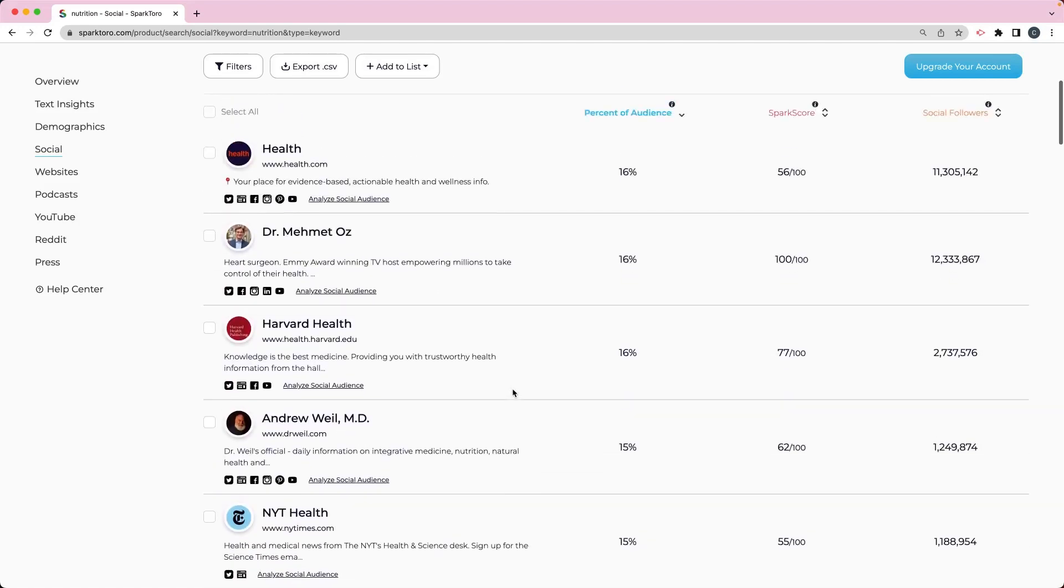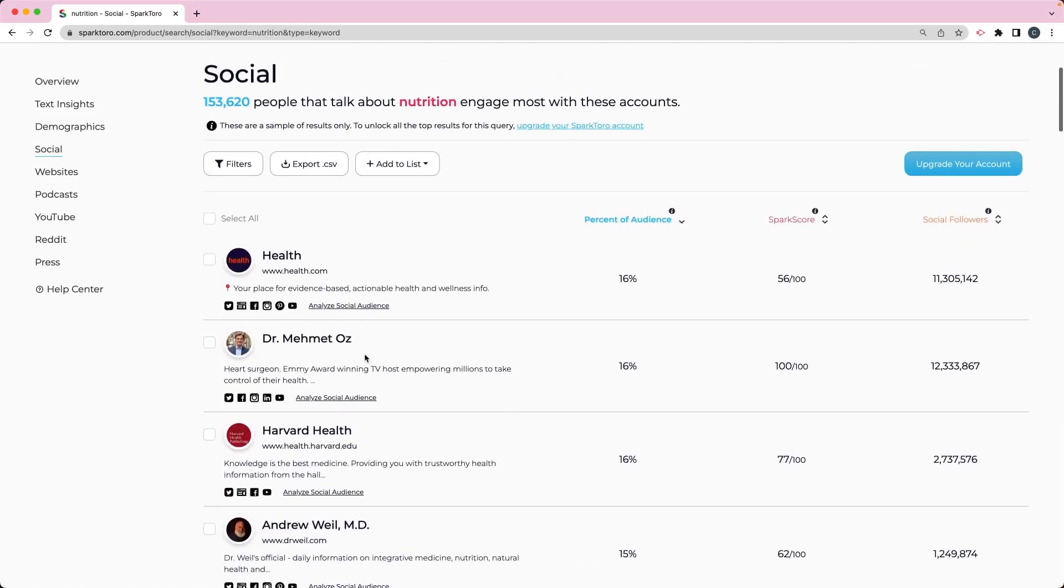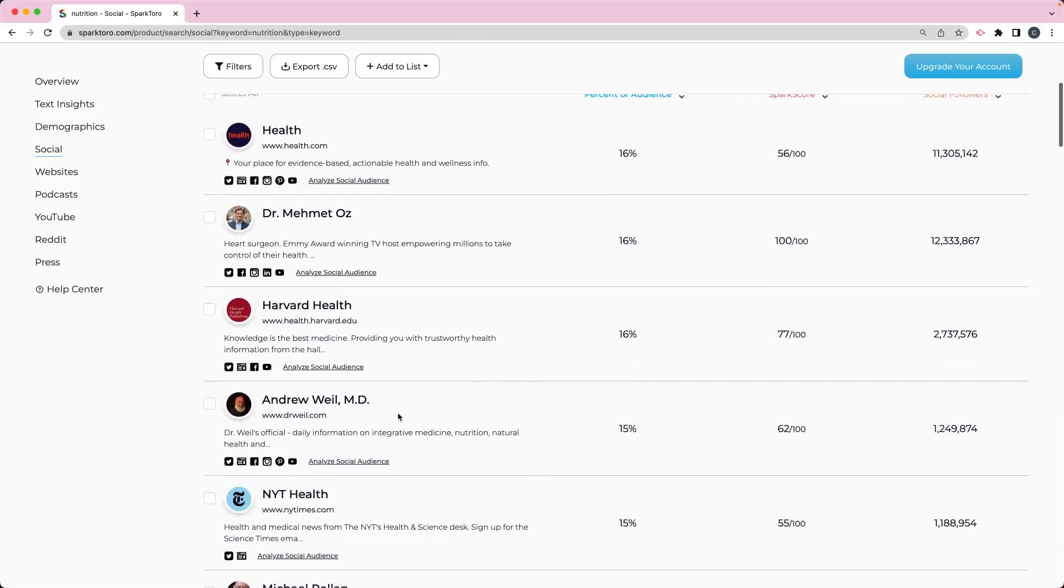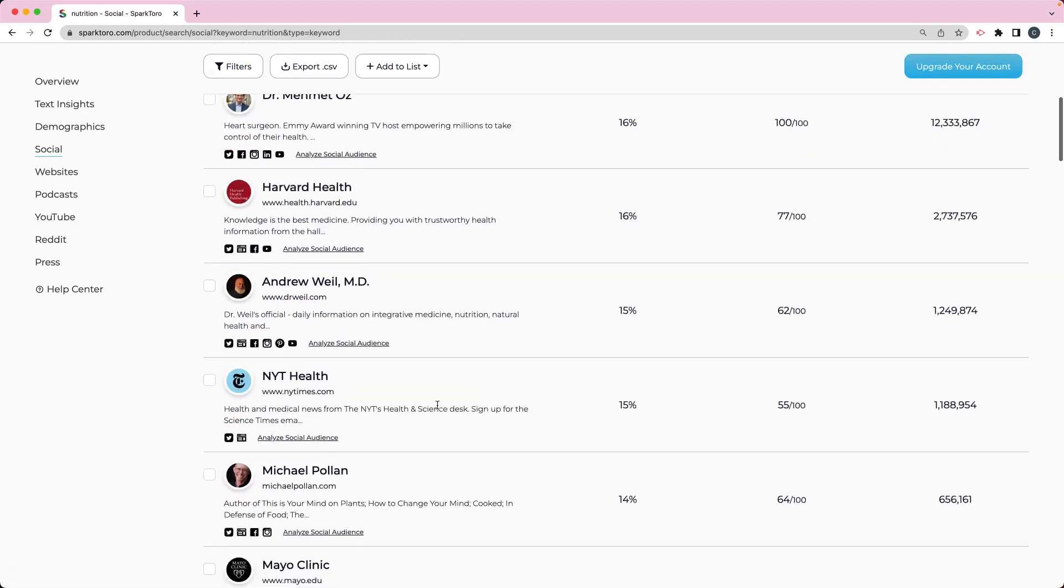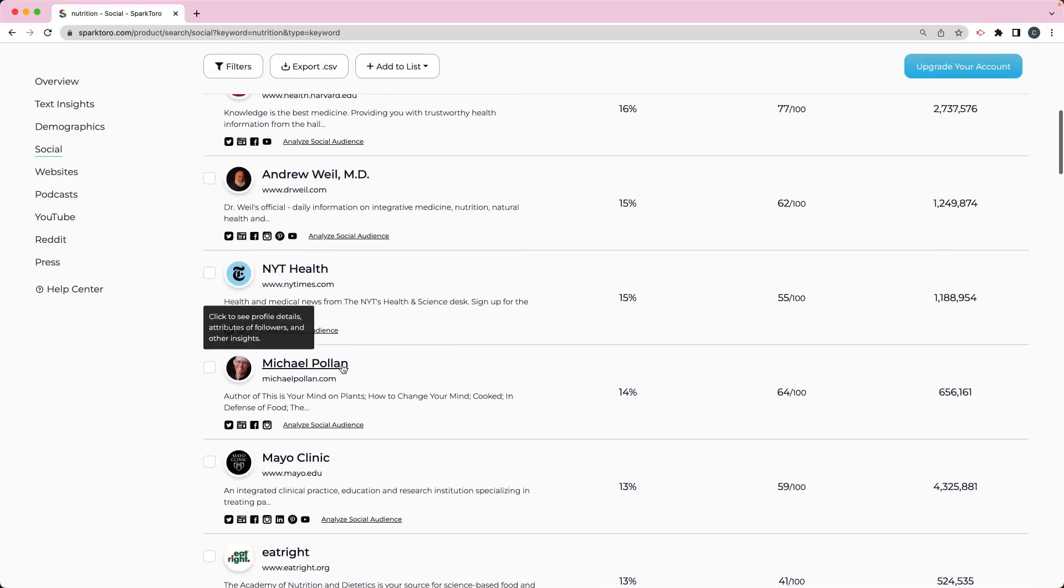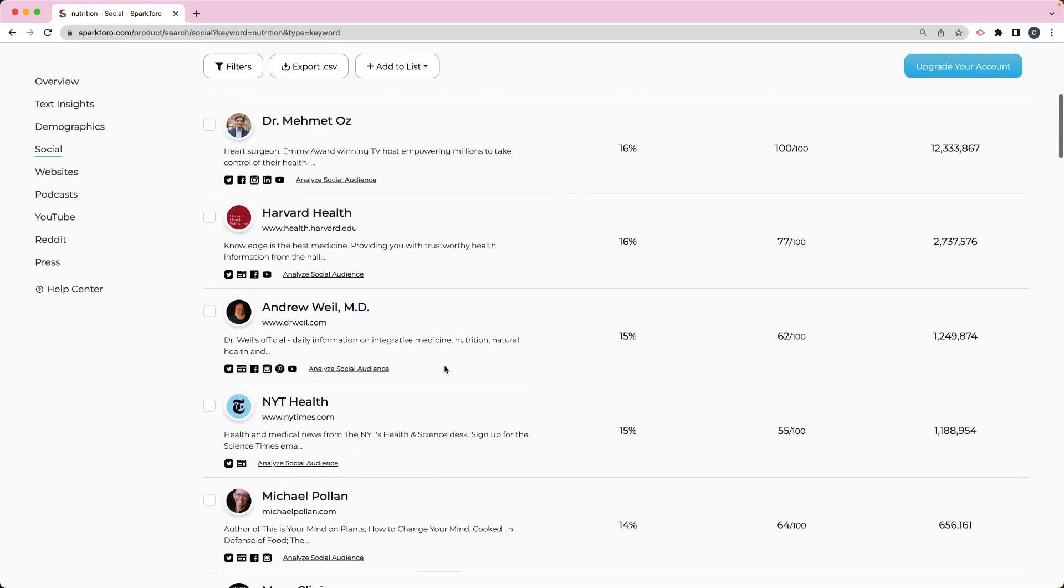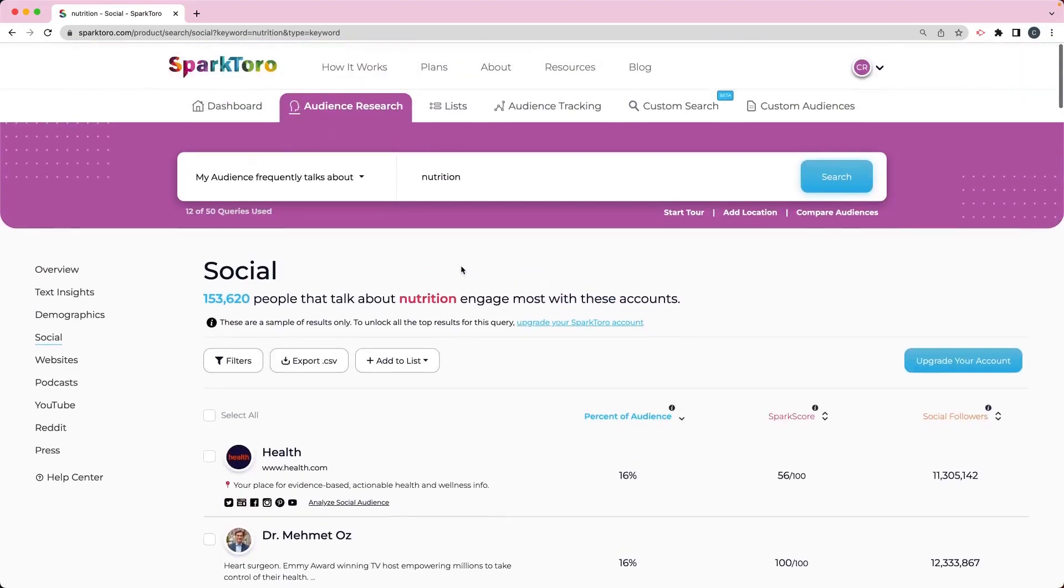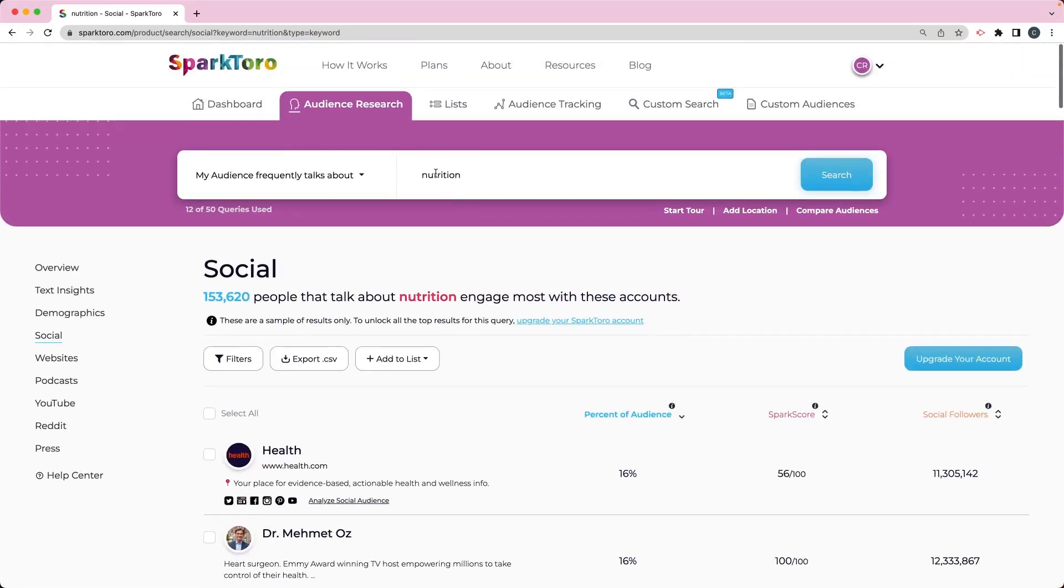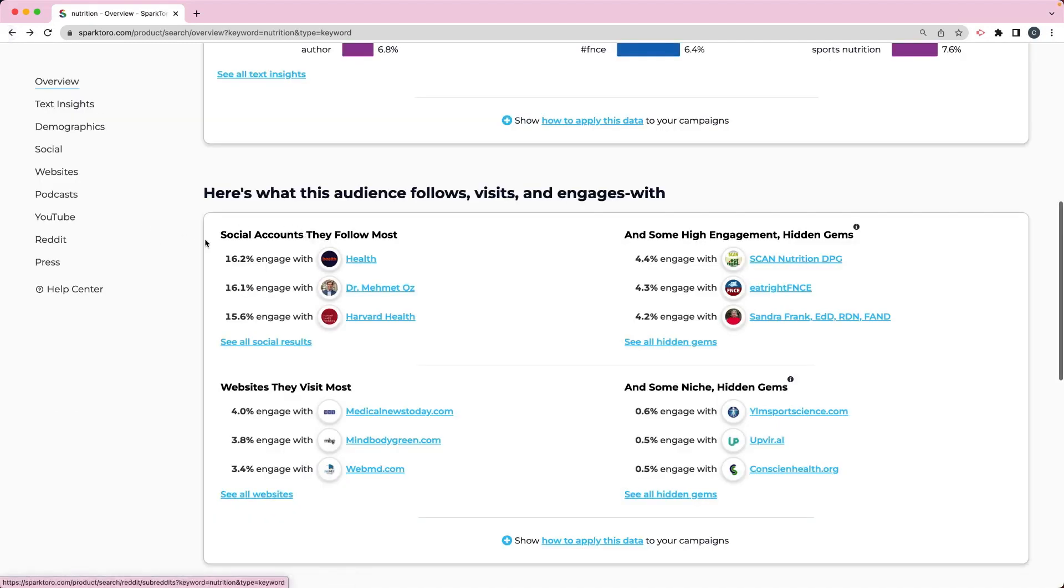So I can do a little bit of research by looking at the social accounts and seeing what kind of information they're sharing, what their graphics look like, and things like that to get some idea of the types of things that people who have that word in their social profiles or that they're talking about nutrition, some things that they would be interested in.